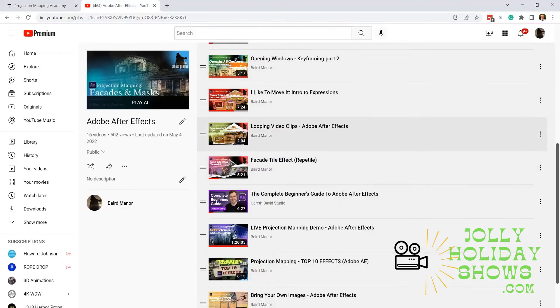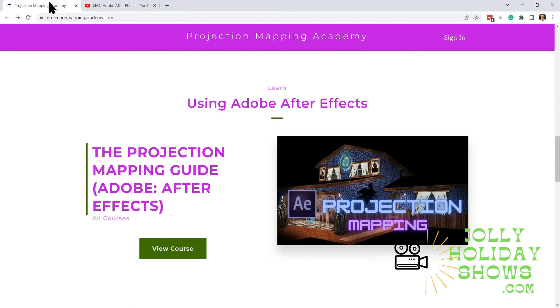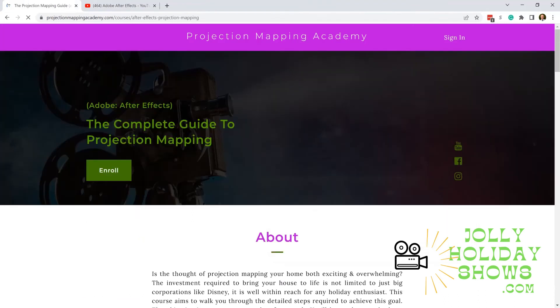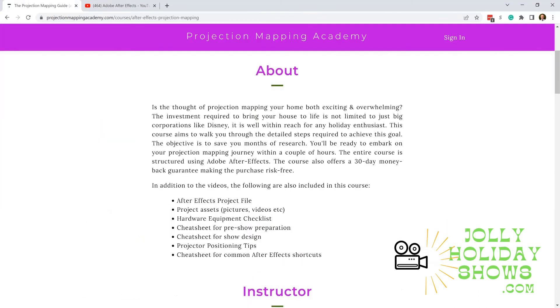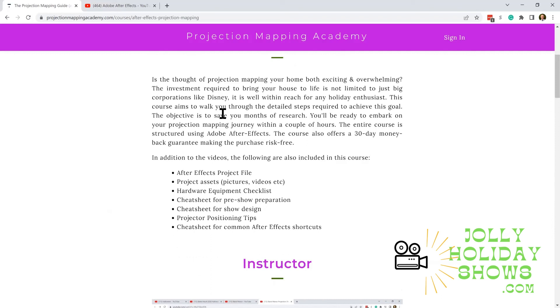We've got about 16 of them so far for Adobe. I just uploaded one for DaVinci. For a comprehensive overview of the entire projection mapping process using Adobe After Effects, that's what this online course is going to cover. We're excited to be launching this and hopefully it will be useful.